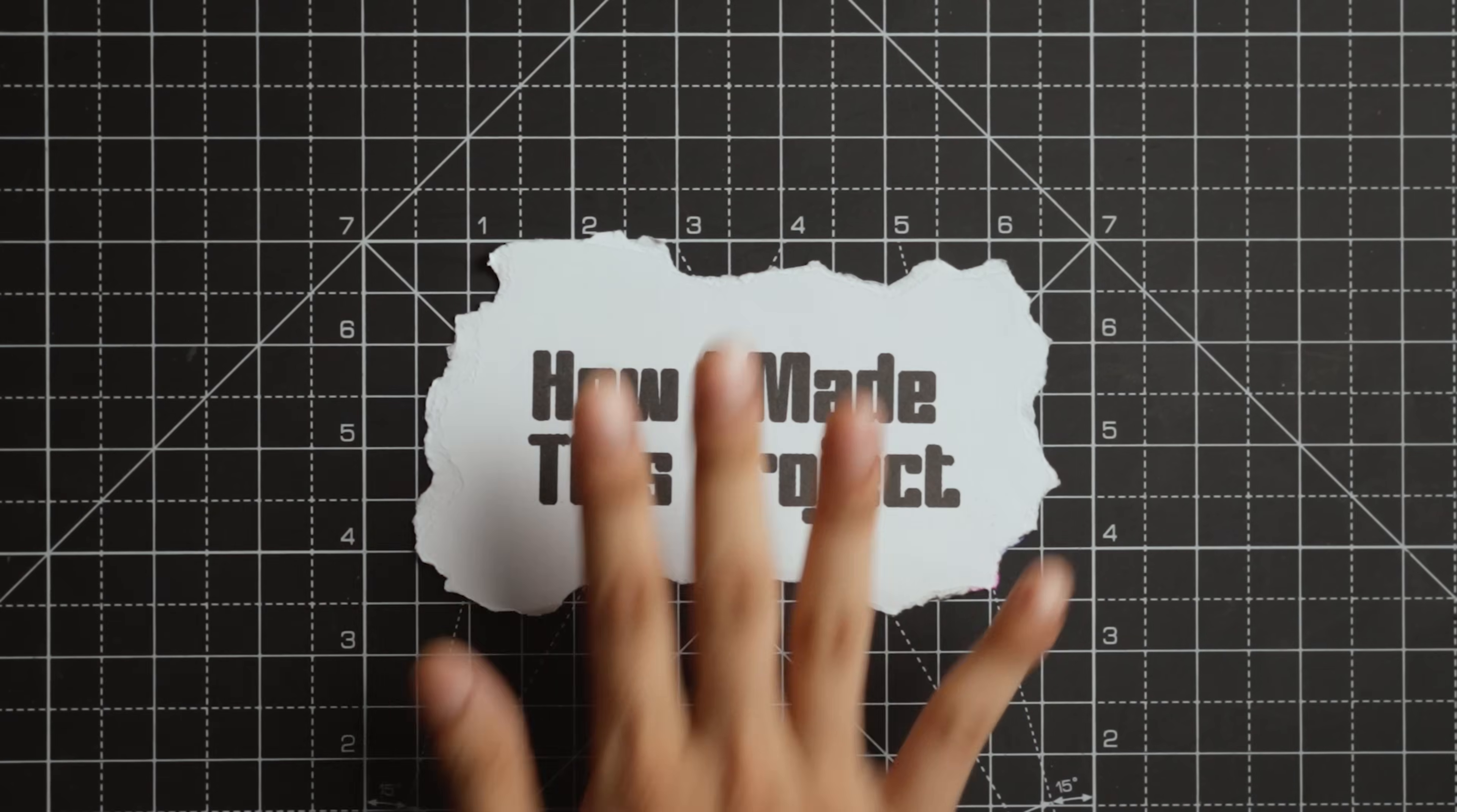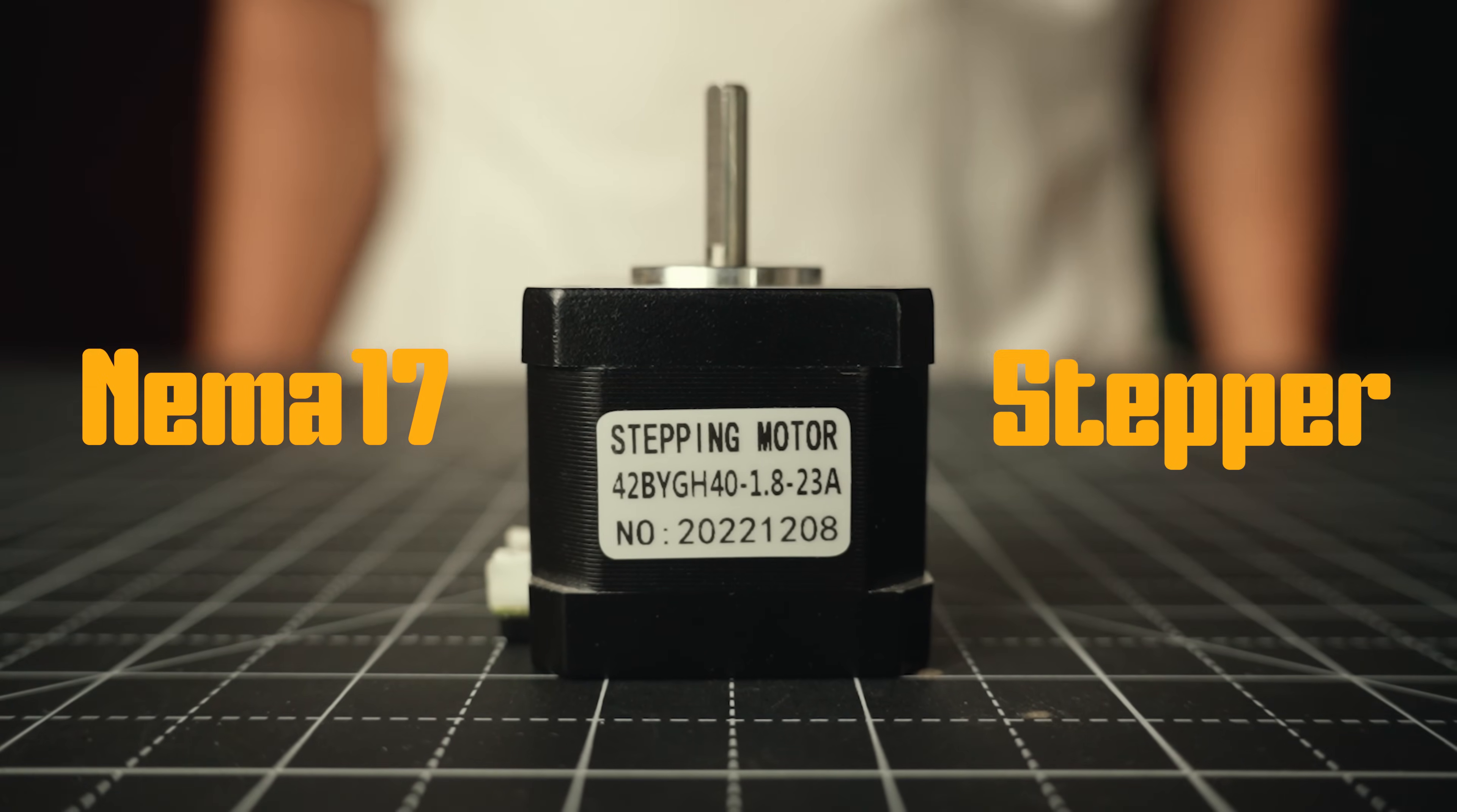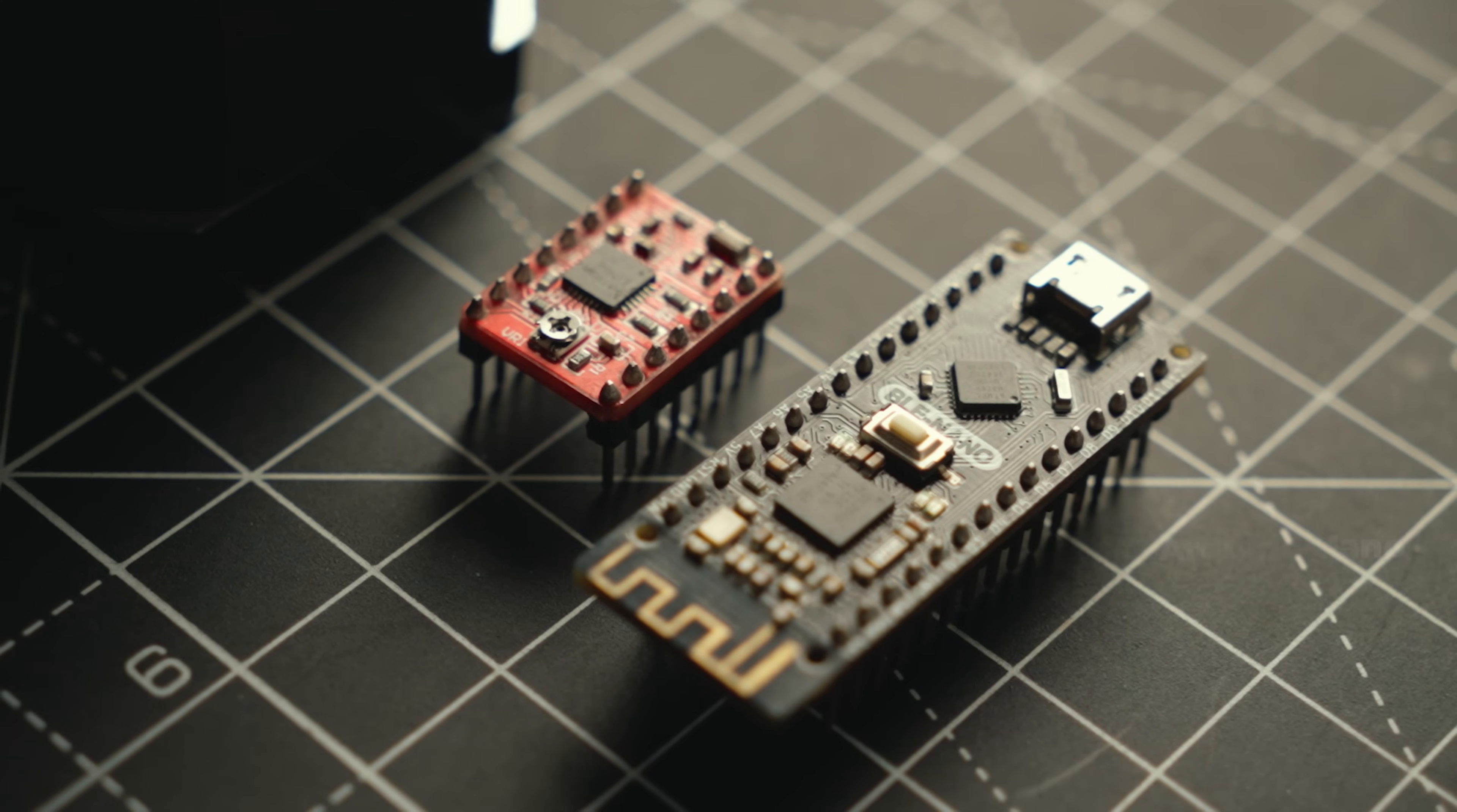Now let me show you how I made this project. Okay first I need a motor strong enough to move the blinds. So I chose this 42mm NEMA 17 stepper motor paired with an A4988 motor driver and of course the Arduino Nano, my go-to for quick projects like this.